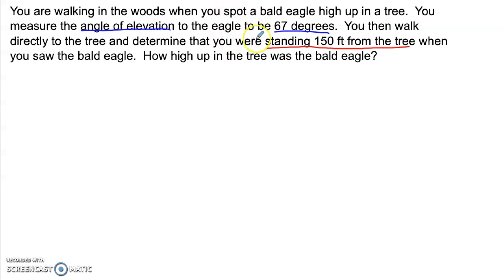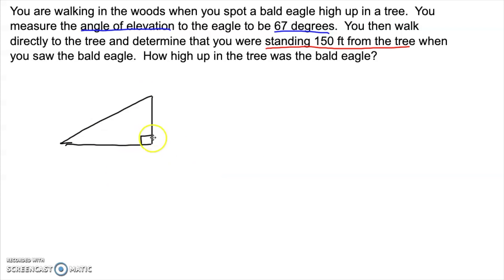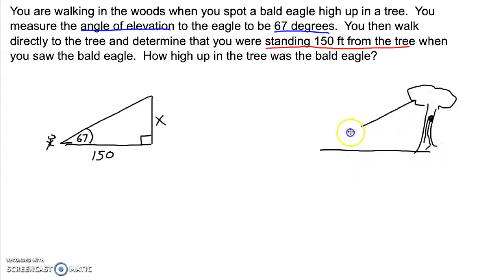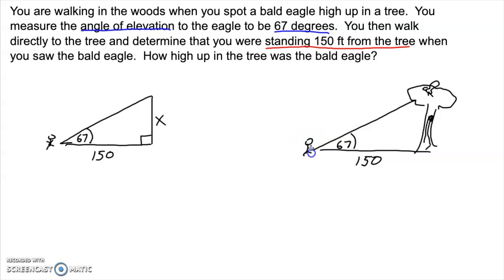We need a picture here. There's the tree. We were over here on the ground when we looked up and saw the eagle. We assume that trees grow perpendicular to the ground, so we can call that a right angle. The angle of elevation was 67 degrees, so that's a 67-degree angle looking up at the eagle. We were standing 150 feet from the tree. How high up in the tree was the bald eagle? Let's call that x.